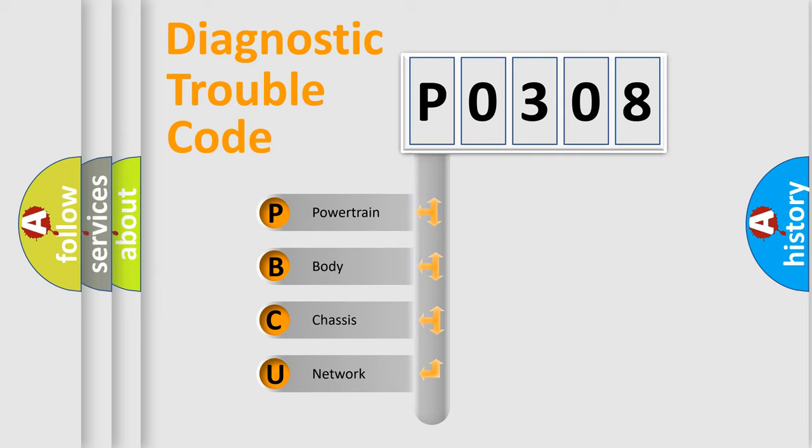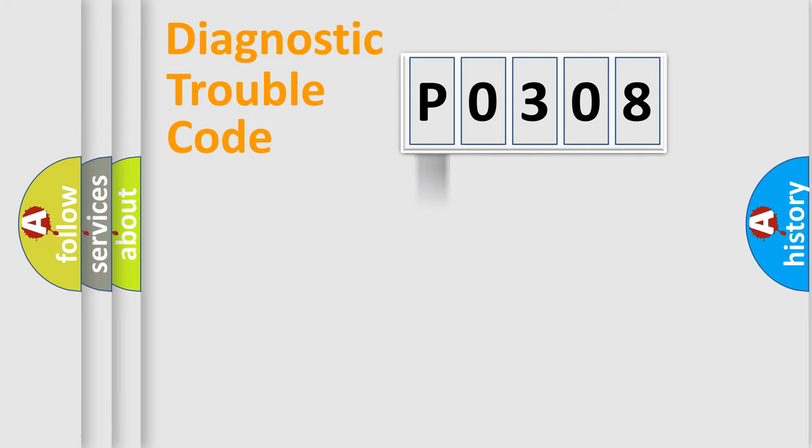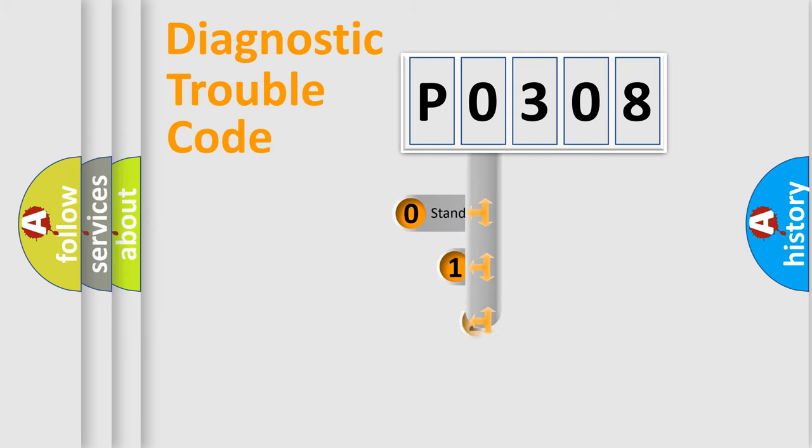We divide the electrical system of the automobile into four basic units: powertrain, body, chassis, and network. This distribution is defined in the first character code.